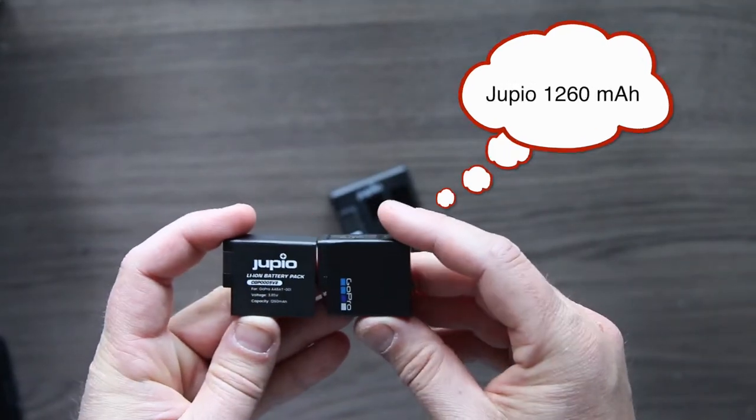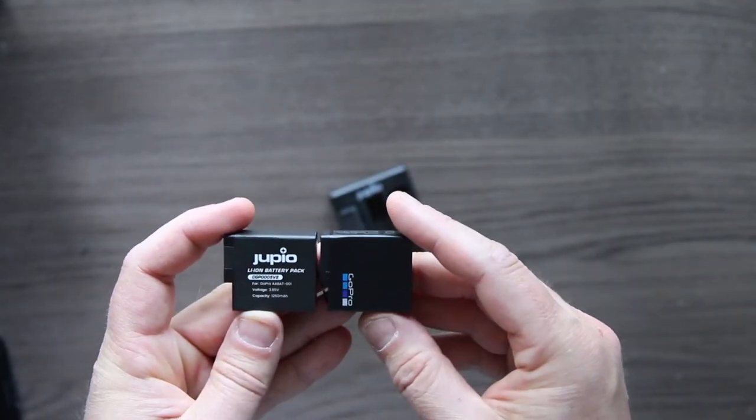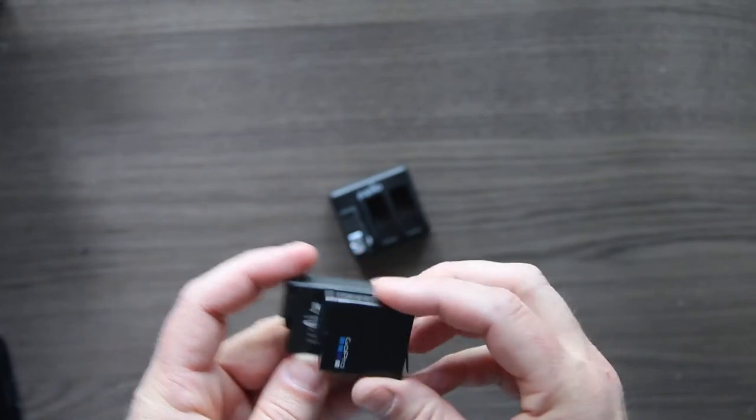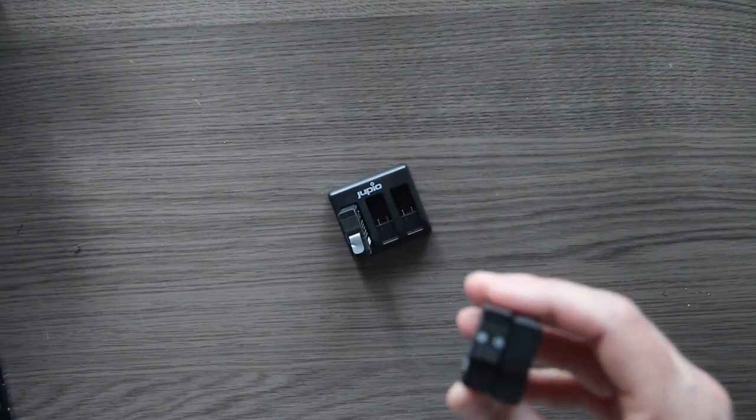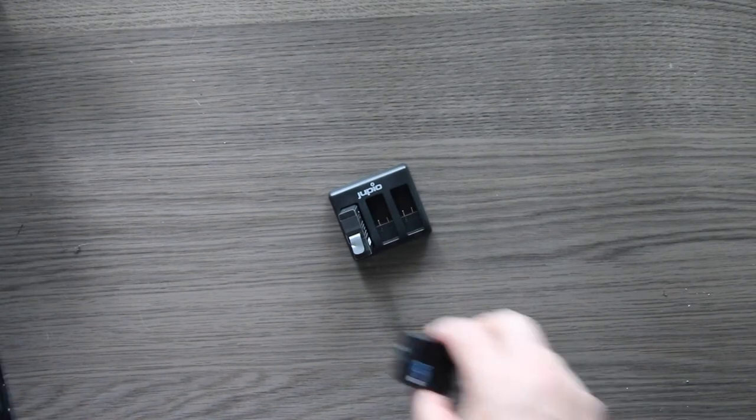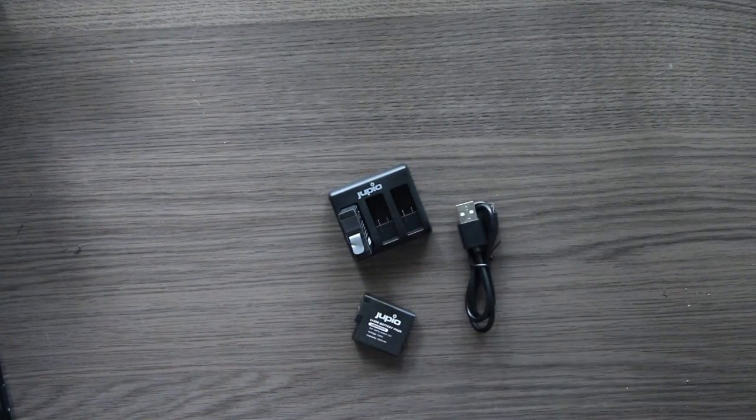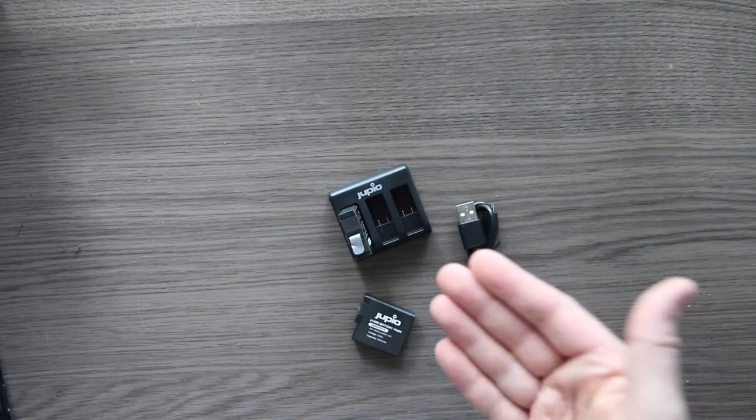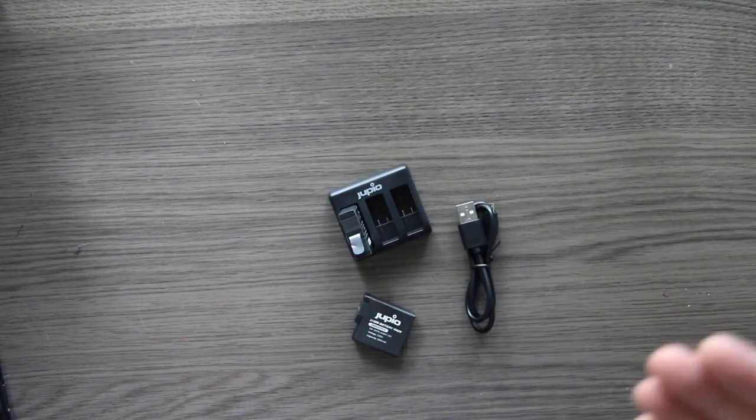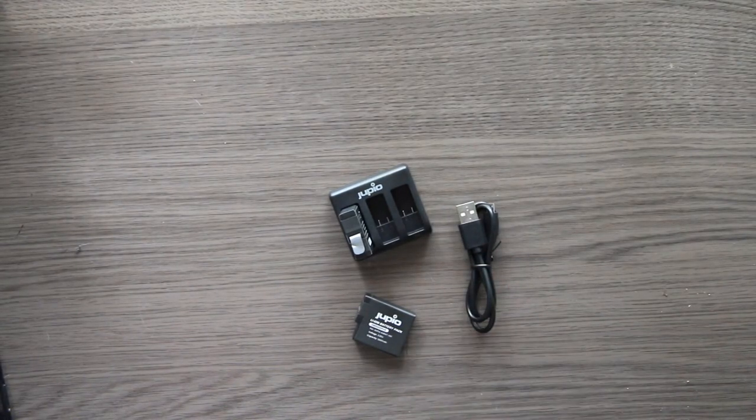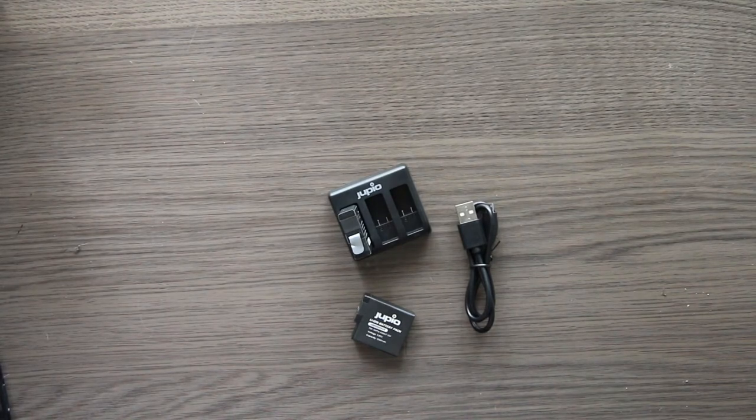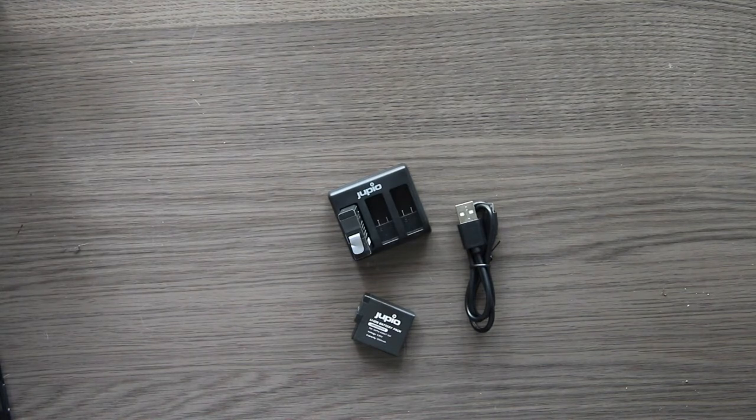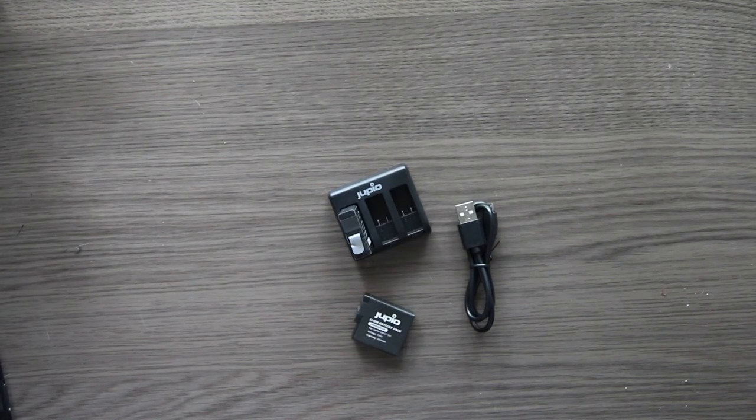So basically I love the Jupios, and that's it. What you get in the Jupio is the charger, the USB cable, and two batteries. It's not a charger, it's a battery station, and you can charge it with every socket plug you have. So that's it.